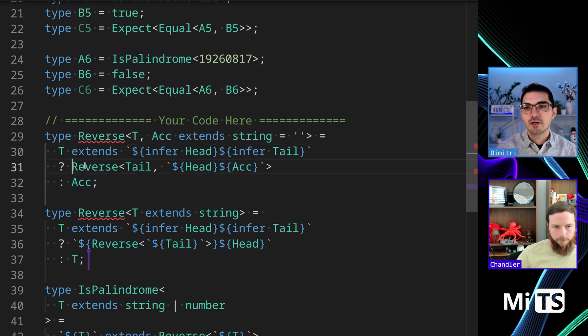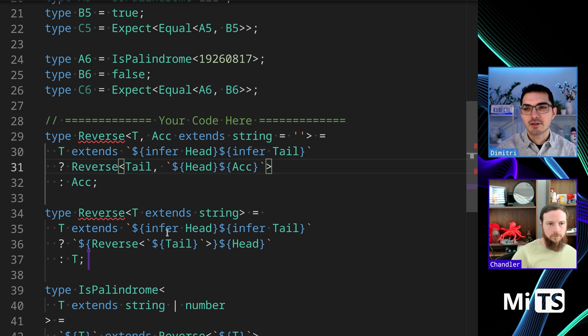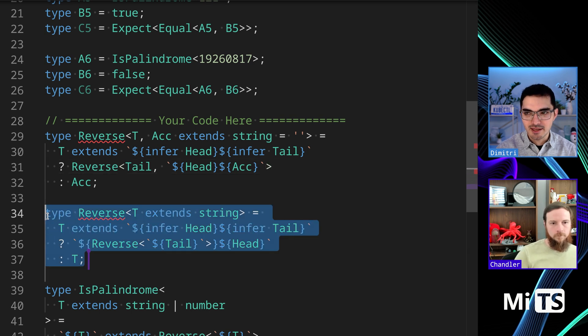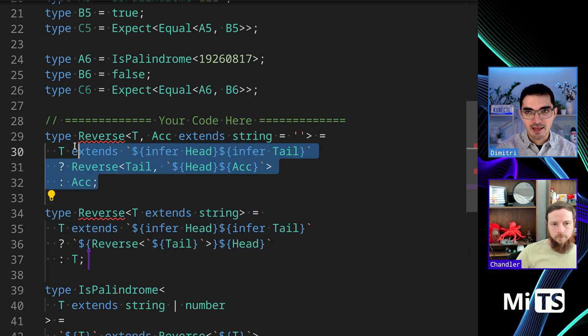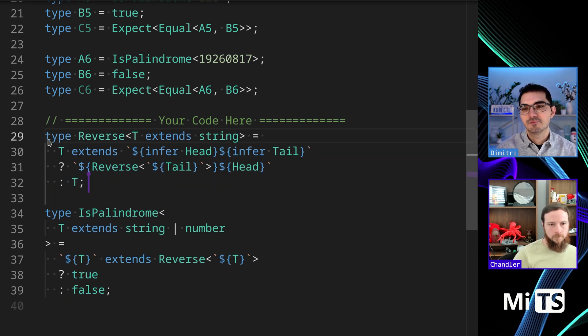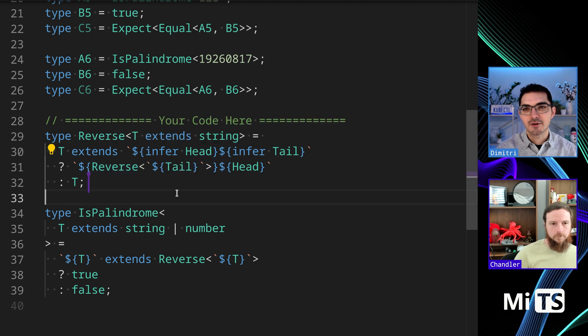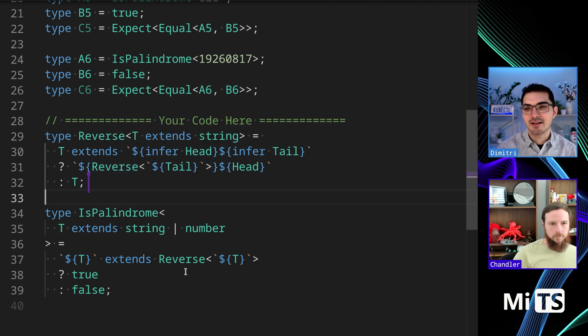The one that I found does it with an accumulator, so you pass in this state that you can pass from case to case. If you run out of characters then you would just pass in the accumulator. Otherwise you pass it in as the second argument and keep building up.